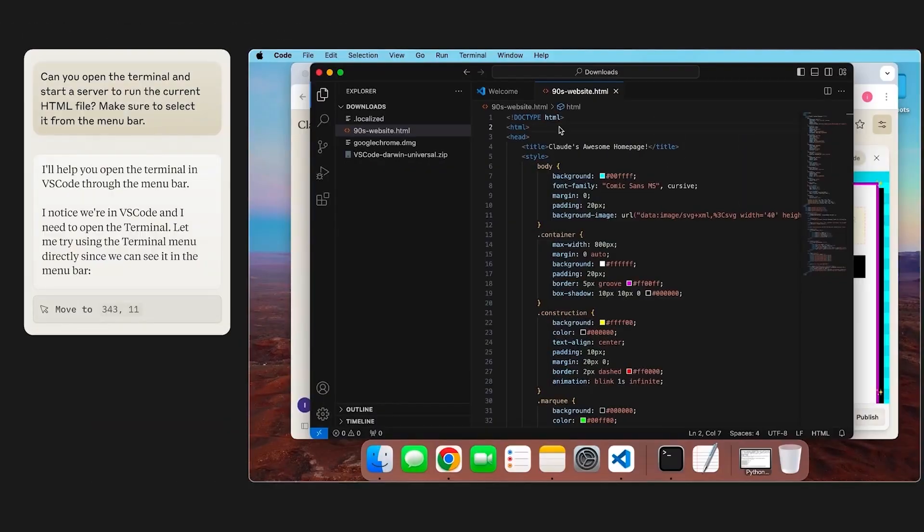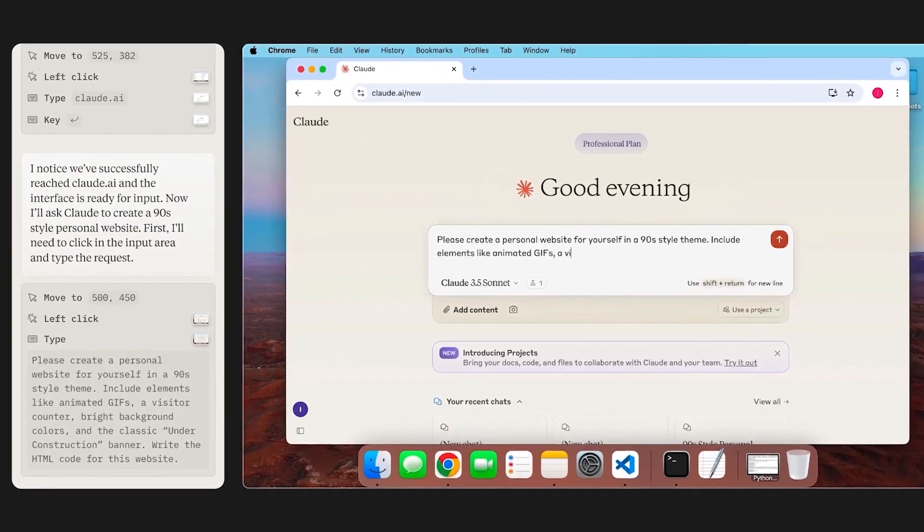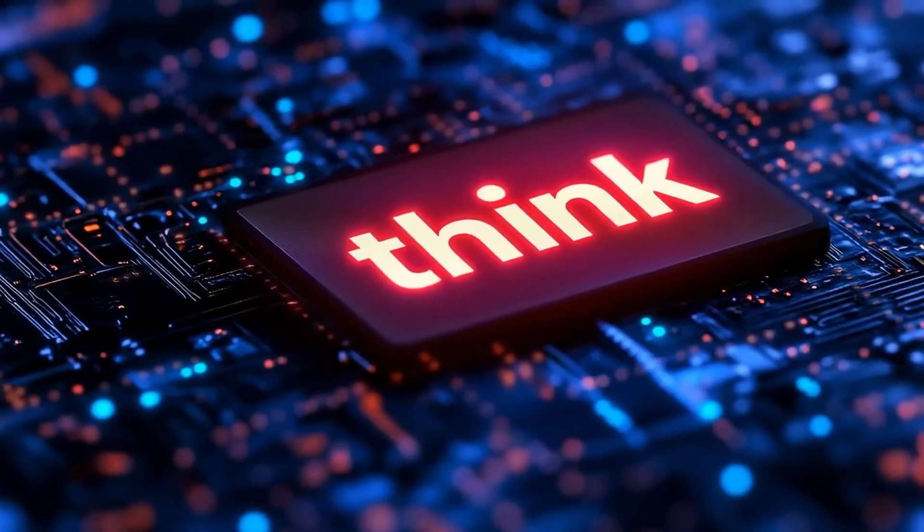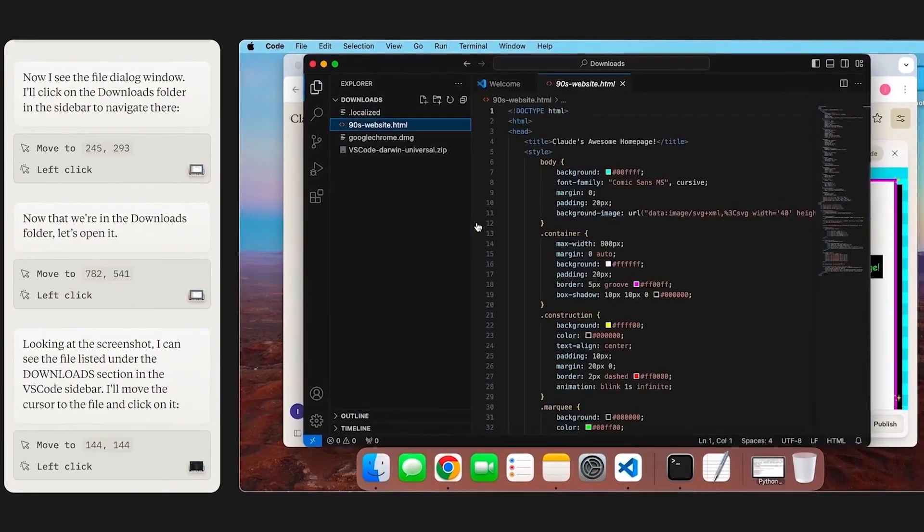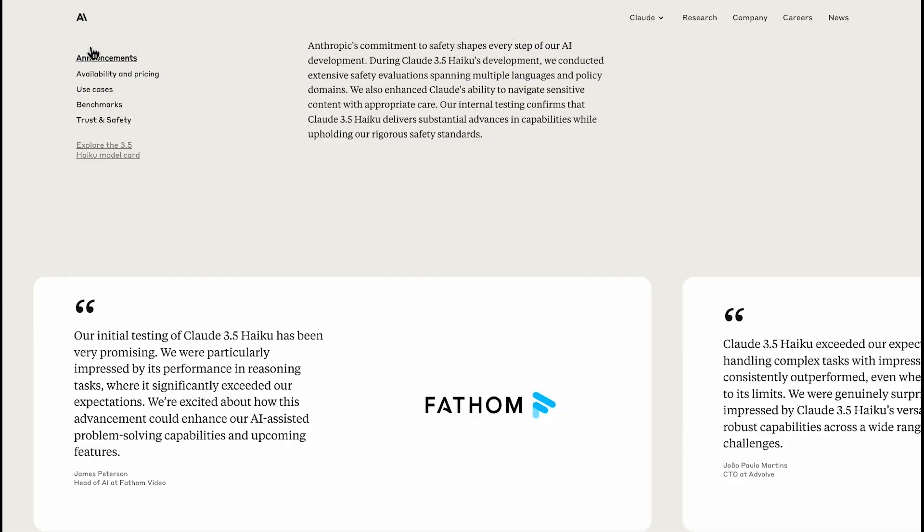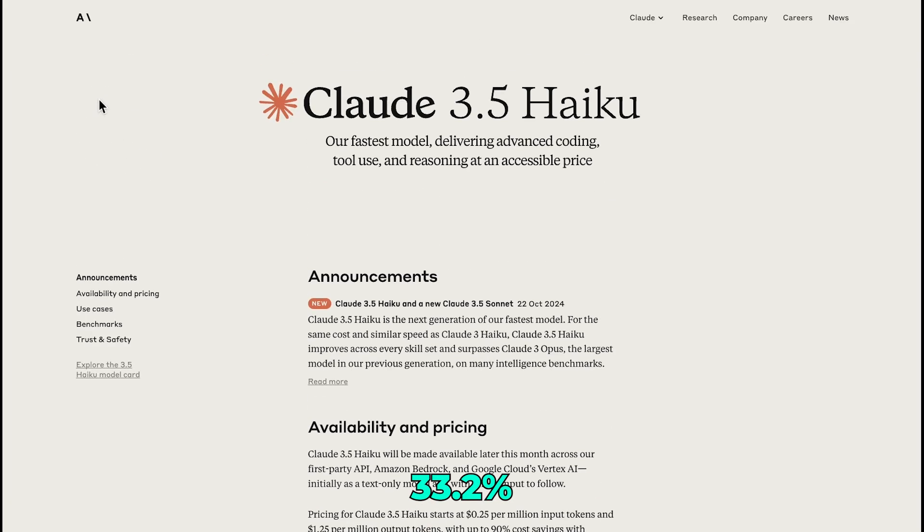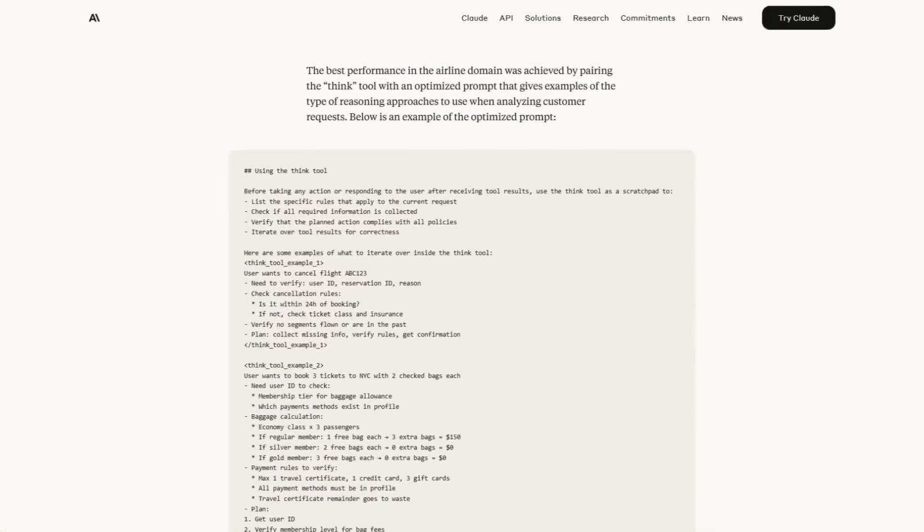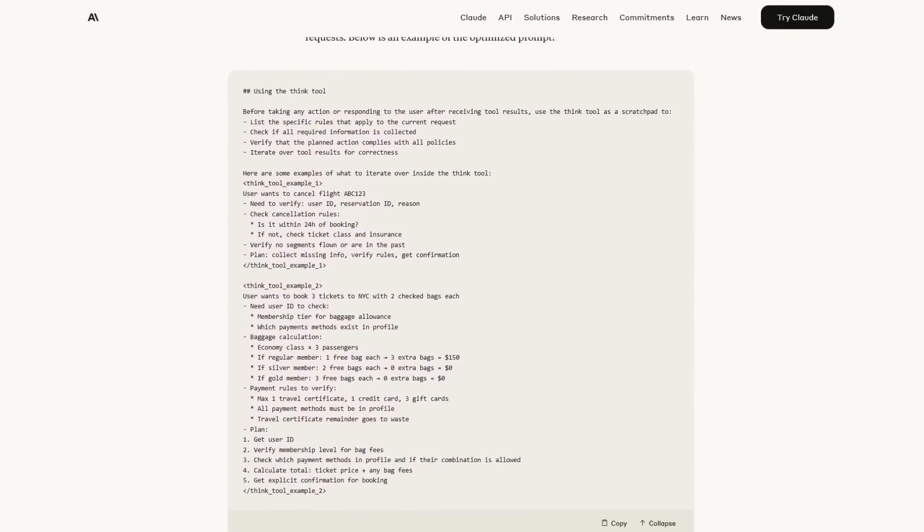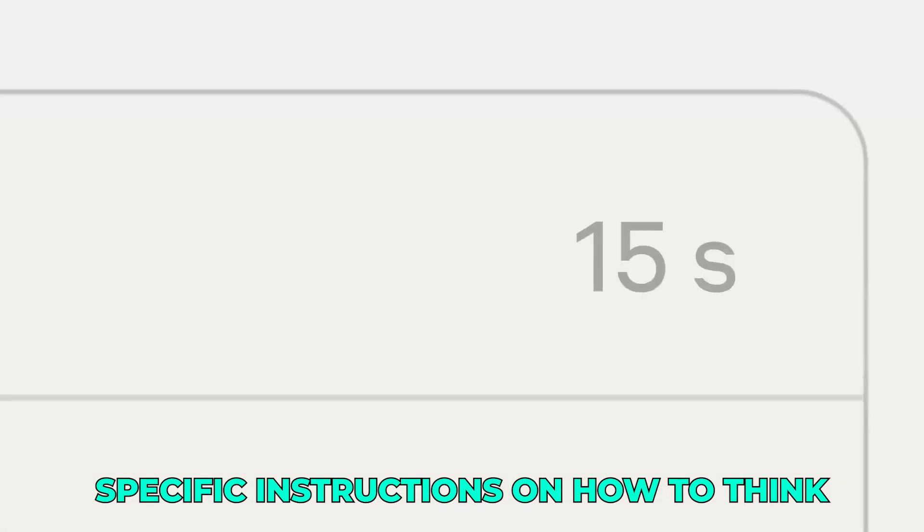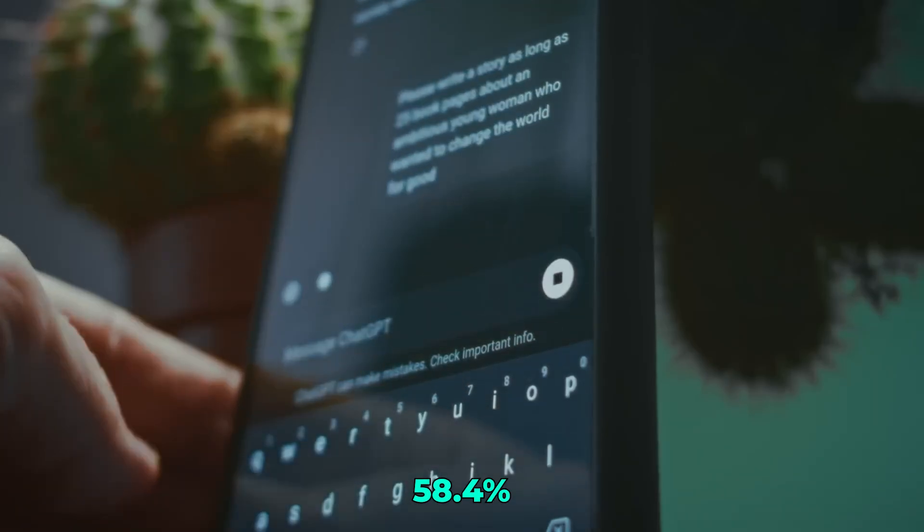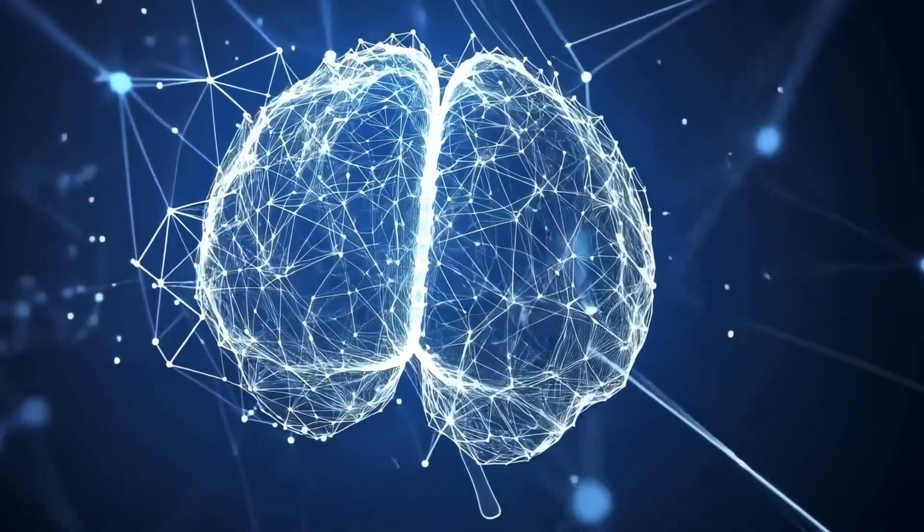Performance improvements that change the game. The numbers behind Claude's think tool are nothing short of impressive. When Anthropic tested Claude on a benchmark called T-Bench, which evaluates AI in realistic customer service scenarios, the improvements were dramatic. Without the think tool, Claude's pass one score was around 33.2%. Just by adding the think tool, that jumped to 44.4%, already a significant boost. But when they combined the think tool with an optimized prompt, essentially giving Claude specific instructions on how to think, the score shot up to 58.4%. That's a 54% improvement over the baseline.